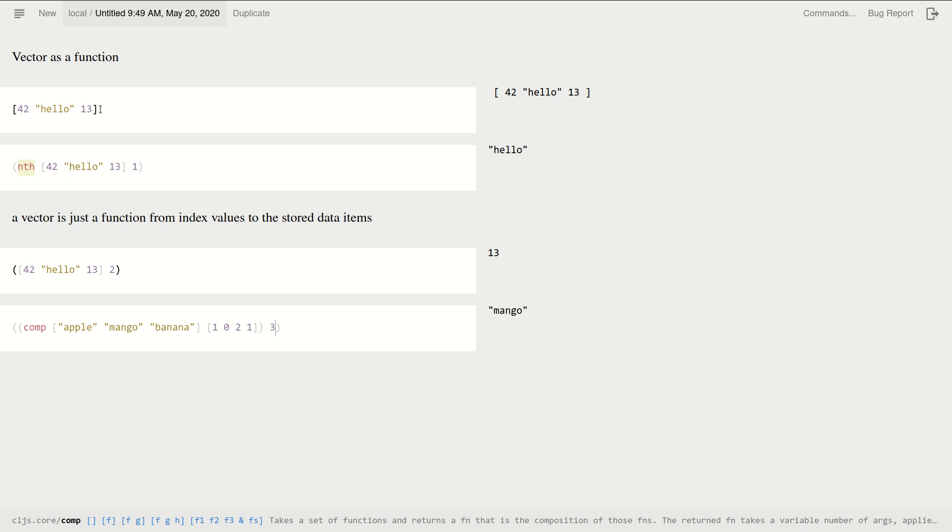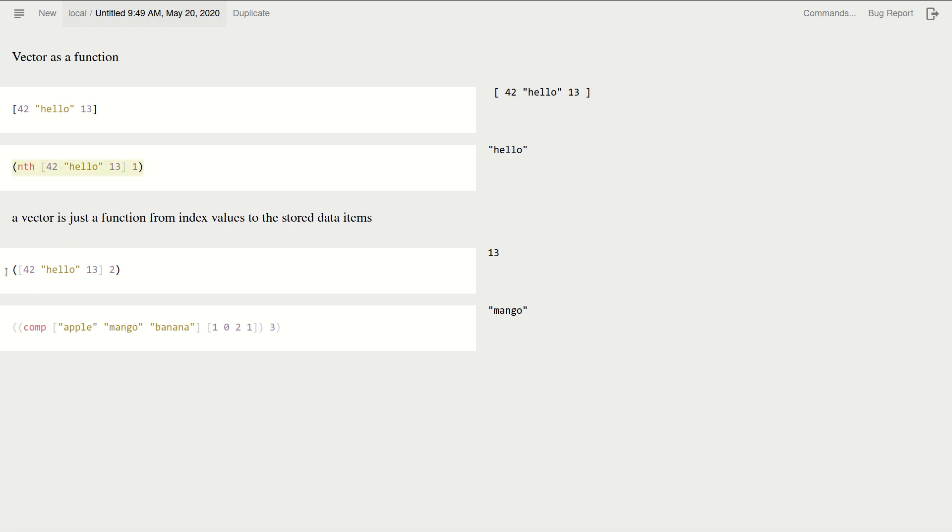But okay, this looks a bit crazy. This is just a fun exercise, but the idea that you can have a data structure which is primarily for storing data items, storing information, but it behaves as a function, that's quite a neat idea. Okay, so this is sort of the same as that, but this one is way more elegant.